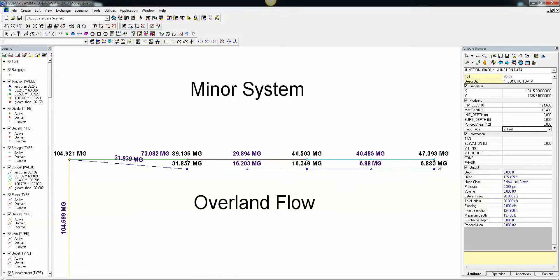Another important criteria: the invert is 124.6. The invert of the overland node has to be higher than the invert of the inlet node. So this is a brief example of the HEC-22 inlet nodes inside of InfoSwim and H2O MapSwim.